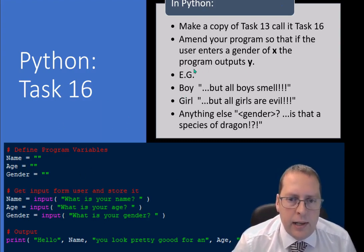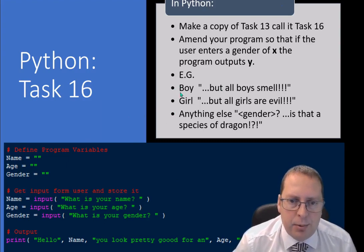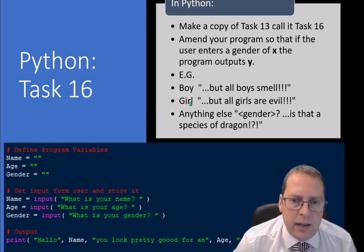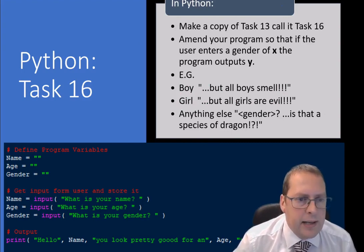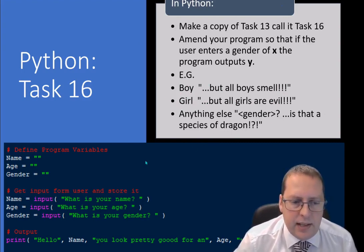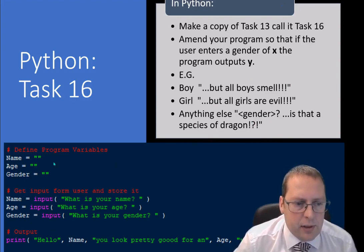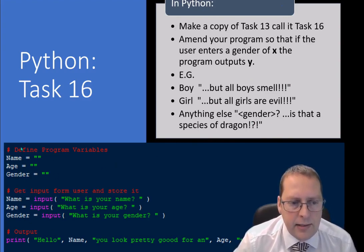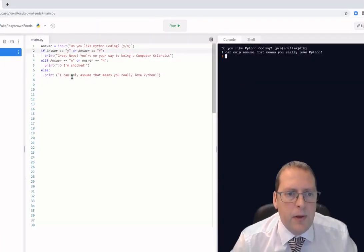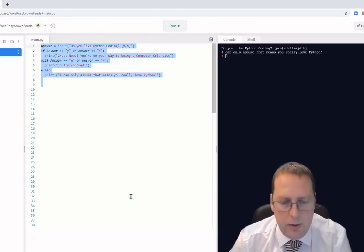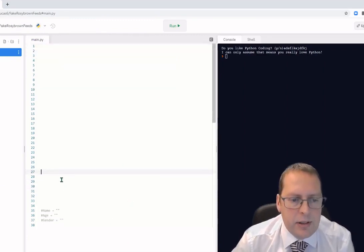The next example is based on primary school playground behaviour — girls always said boys smell and boys always said girls were evil. We're going to add an if statement to code we've already got in your ePortfolios. In REPL, I'm going to remove the first bit of code and use the pre-written version.